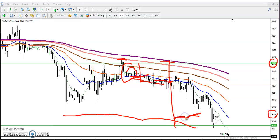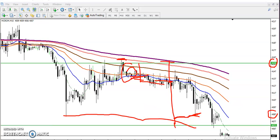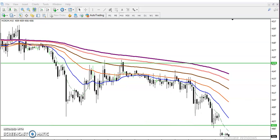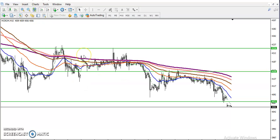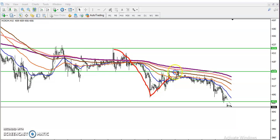Now the question is: after breaking this support line, can we go for a further sell? On the 15-minute time frame, we are seeing lower lows and lower highs — lower low, lower high, and then another lower low. But suddenly placing a sell order here is very risky.